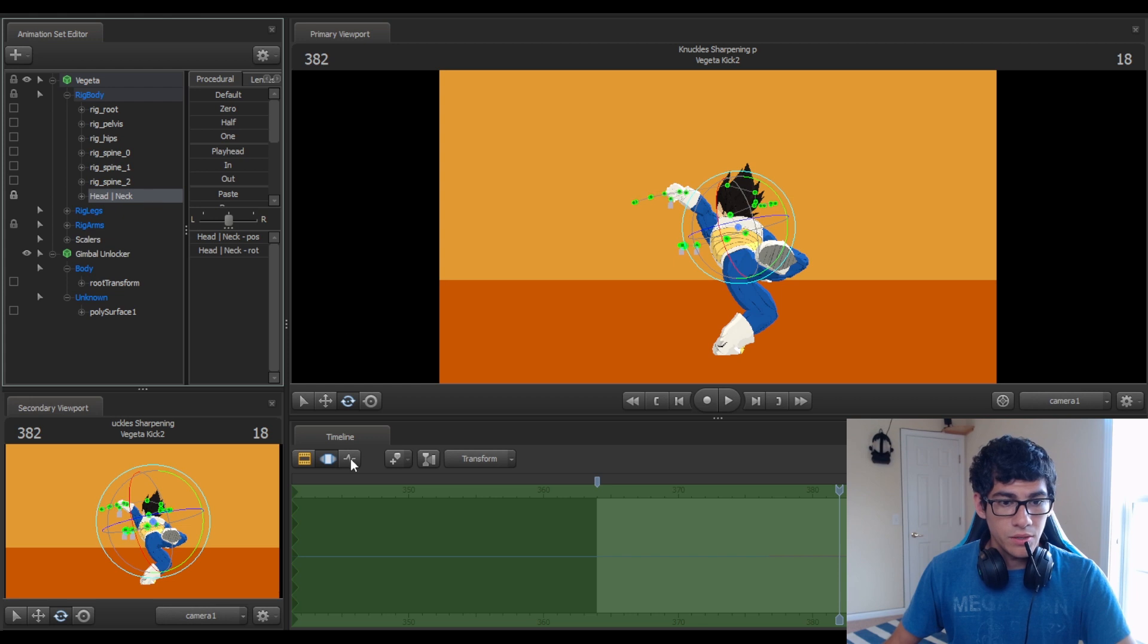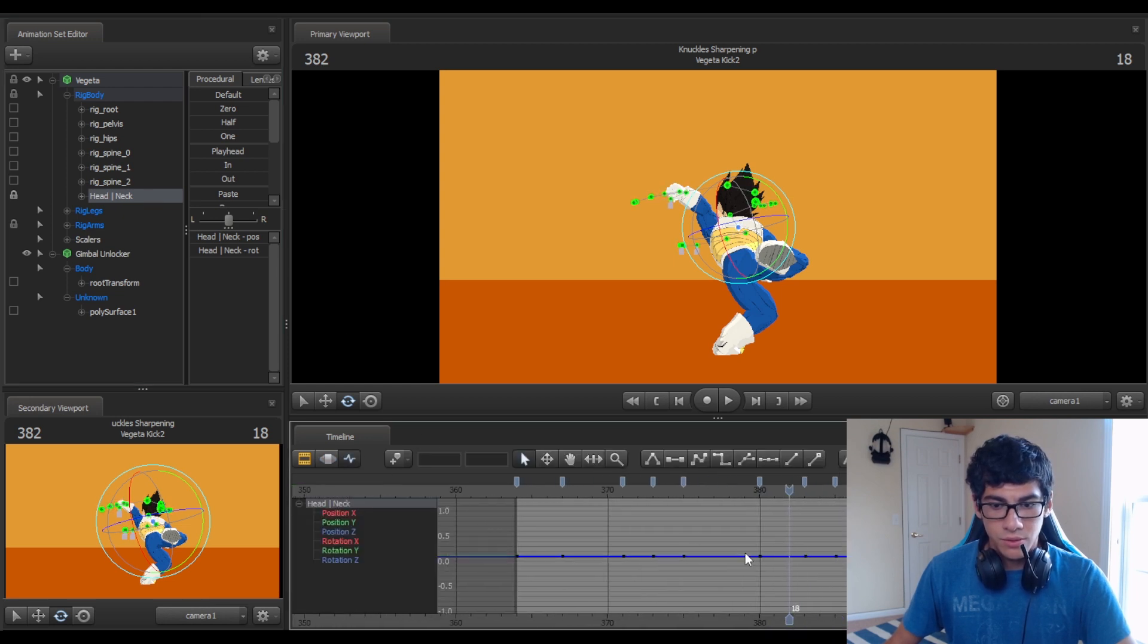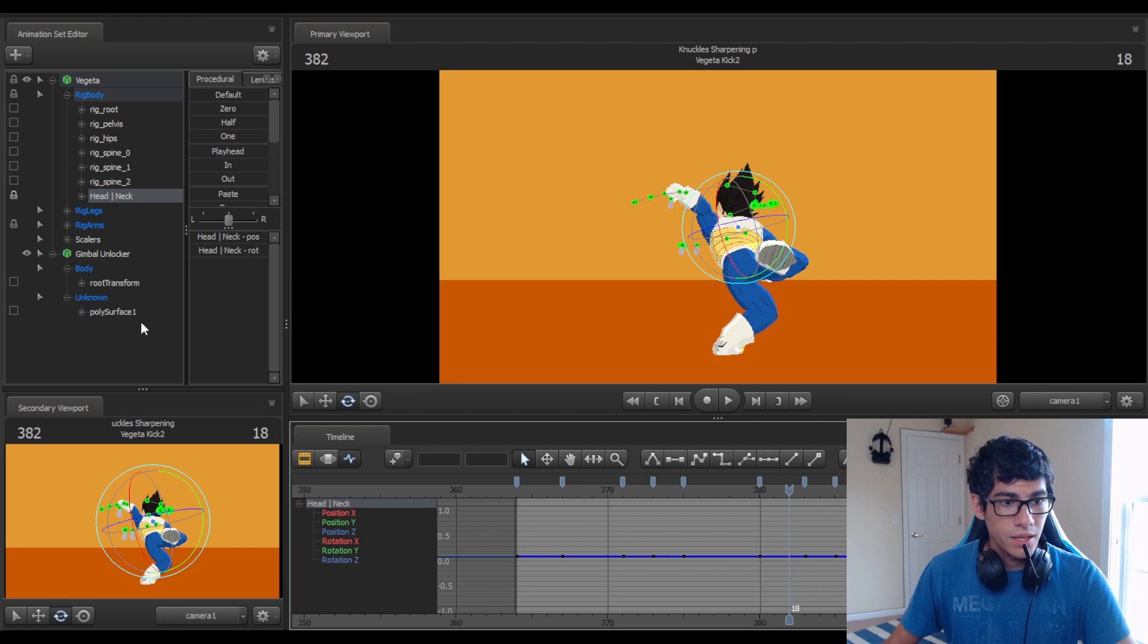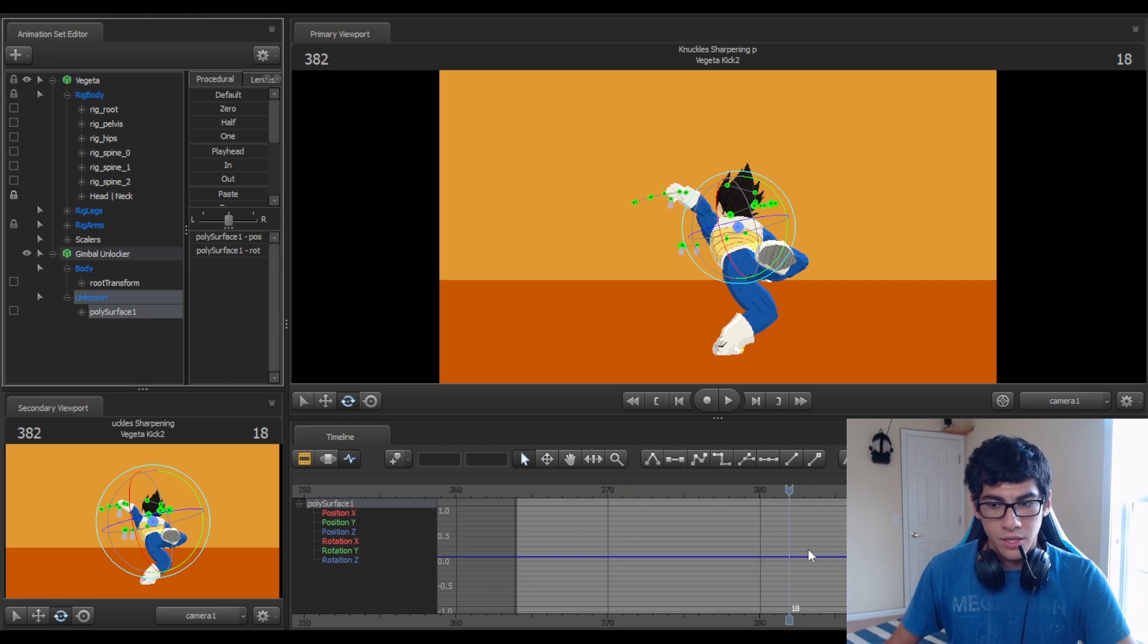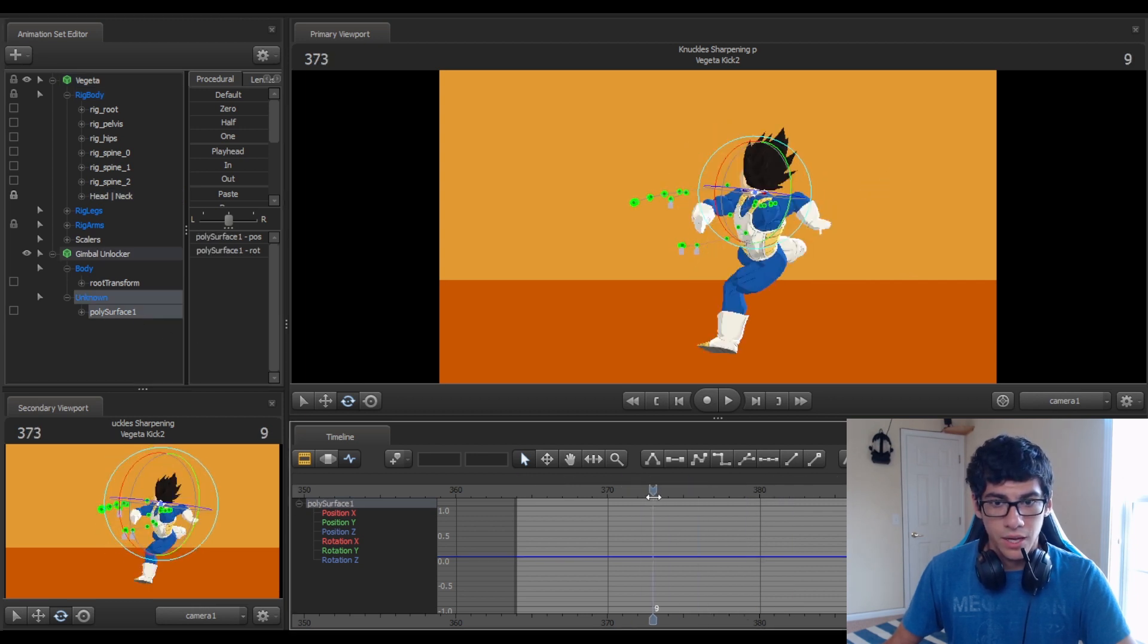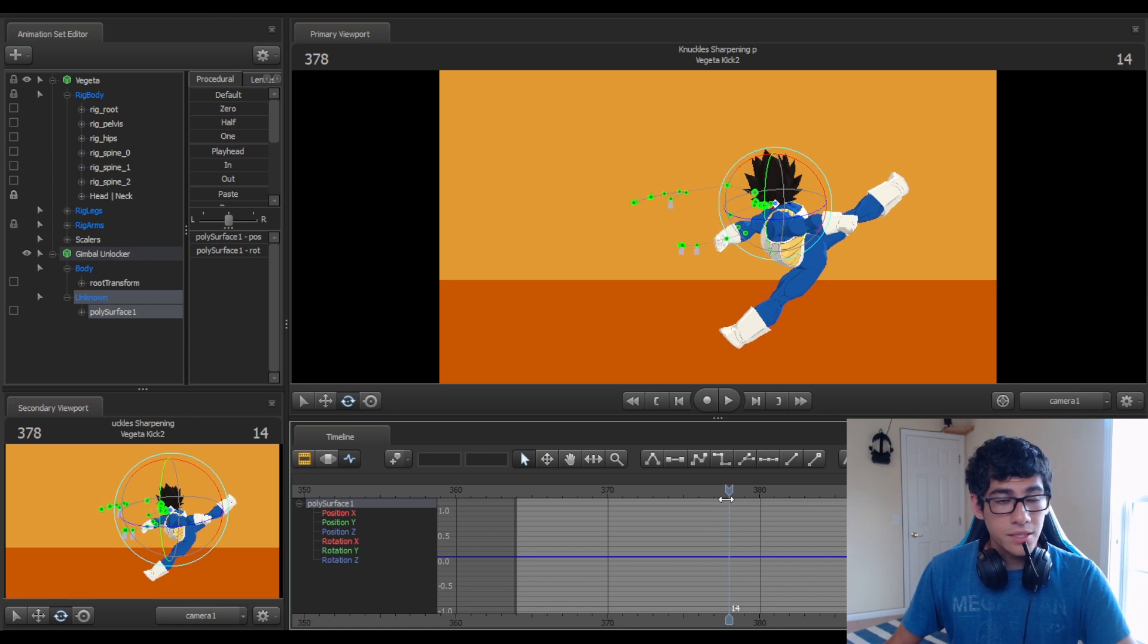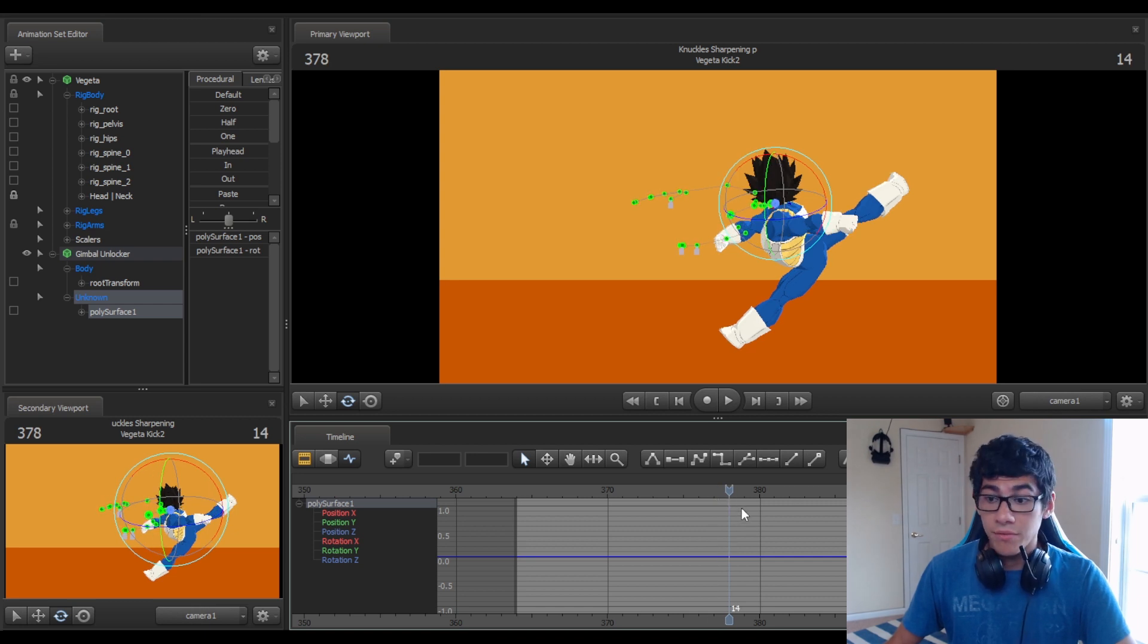When you do that, you'll notice that the bone that's giving you trouble is flat-lined. And so is the polysurface. There's no animations on them whatsoever. Either of them. And this gives us the freedom to manipulate it very, very easily.